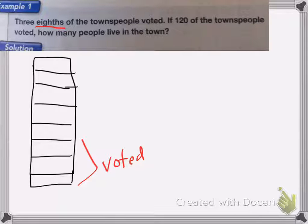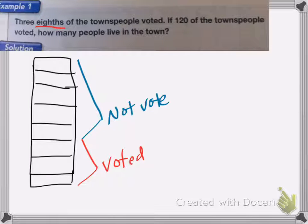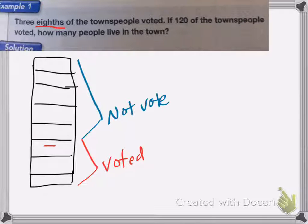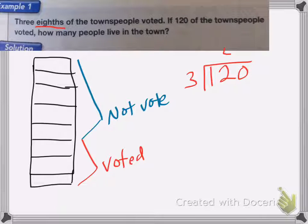That means the rest of them did not vote, which would be five-eighths did not vote. We know that 120 people voted, so 120 people have to fit into those three-eighths. To figure out how much goes in each slot, we do 120 divided by three. Three goes into 12 four times.